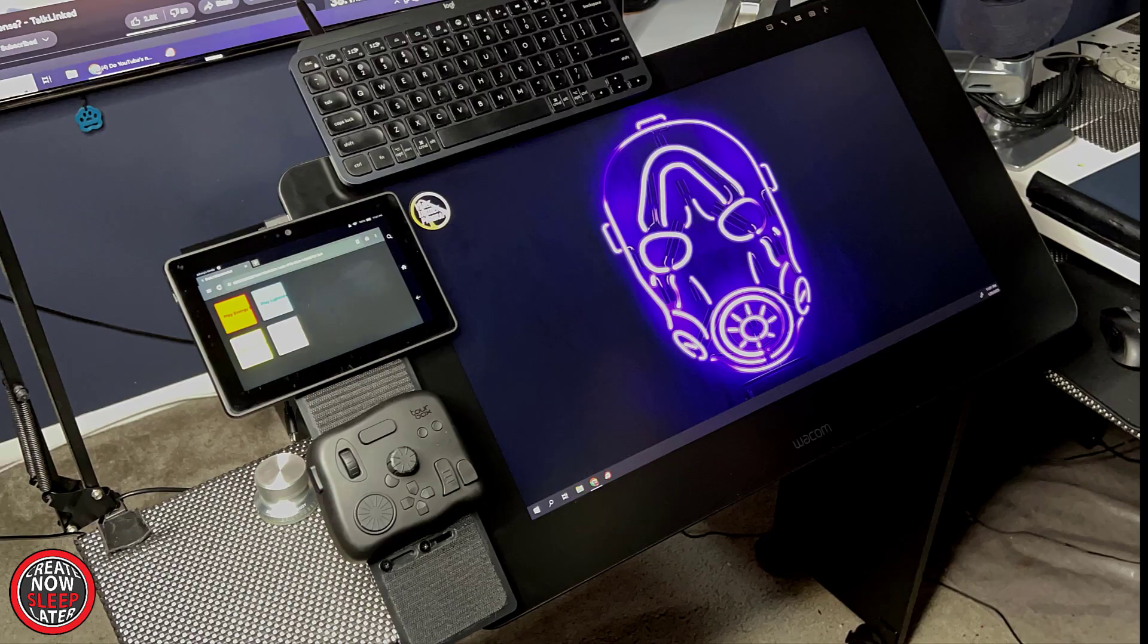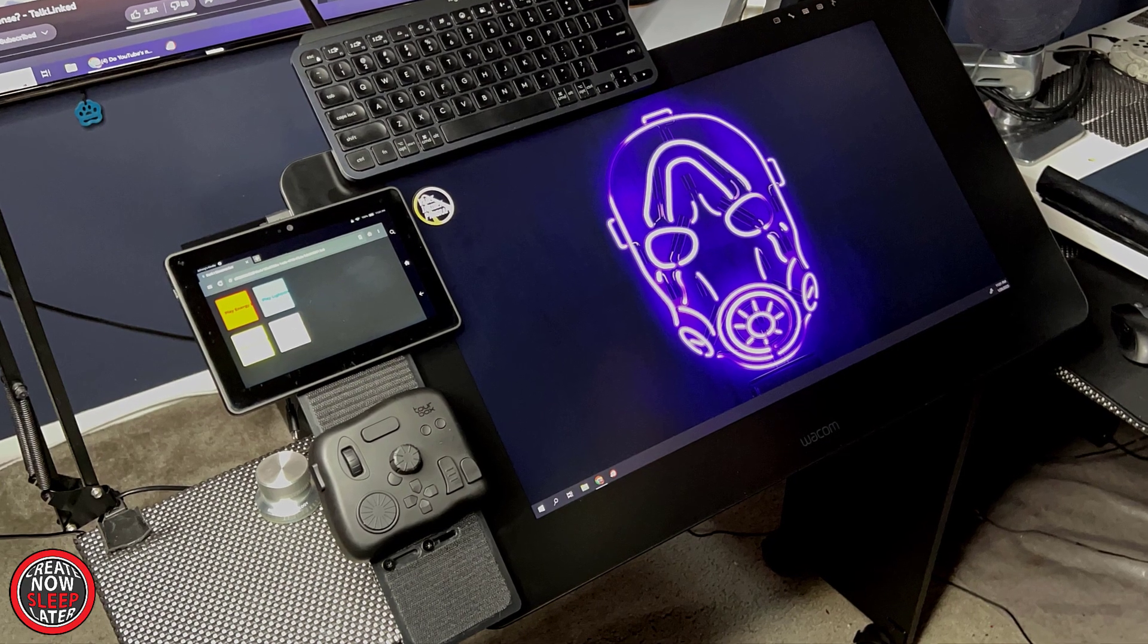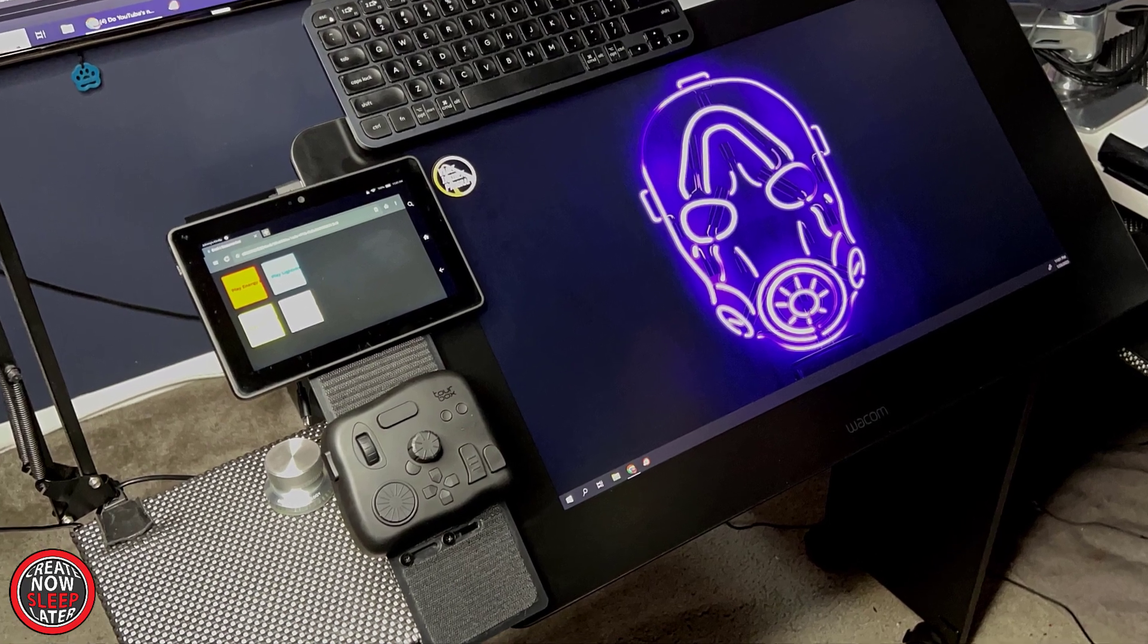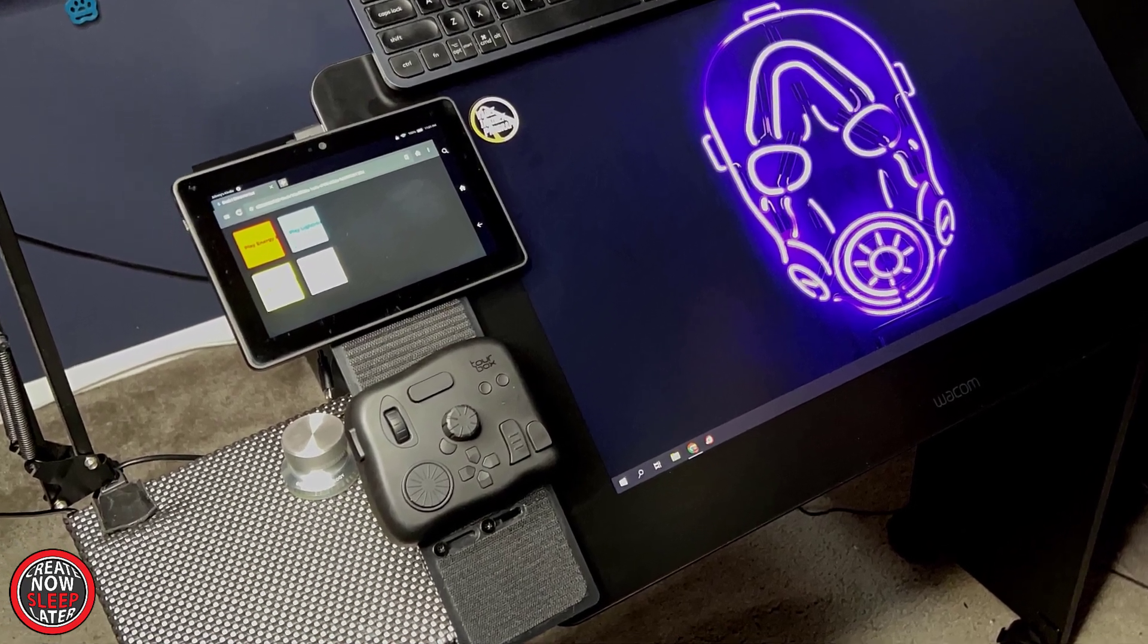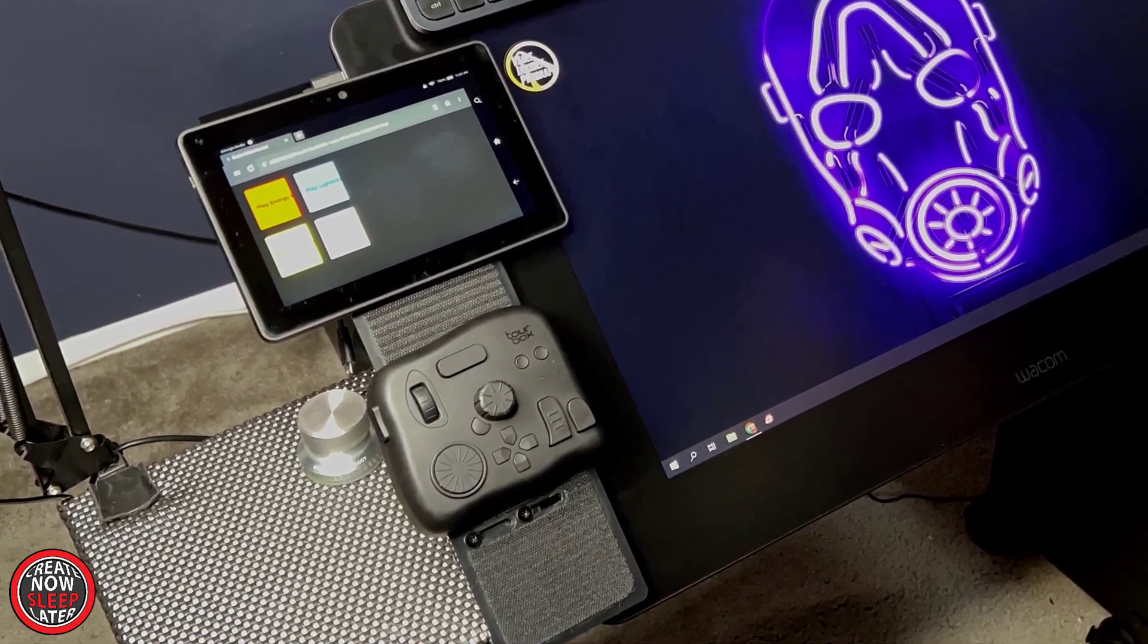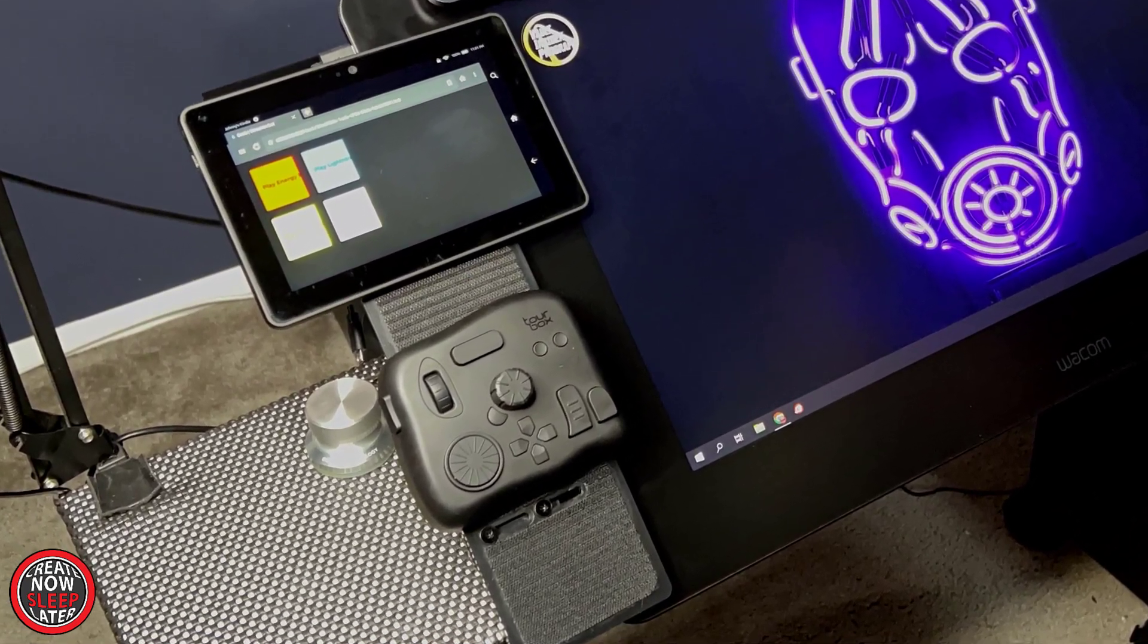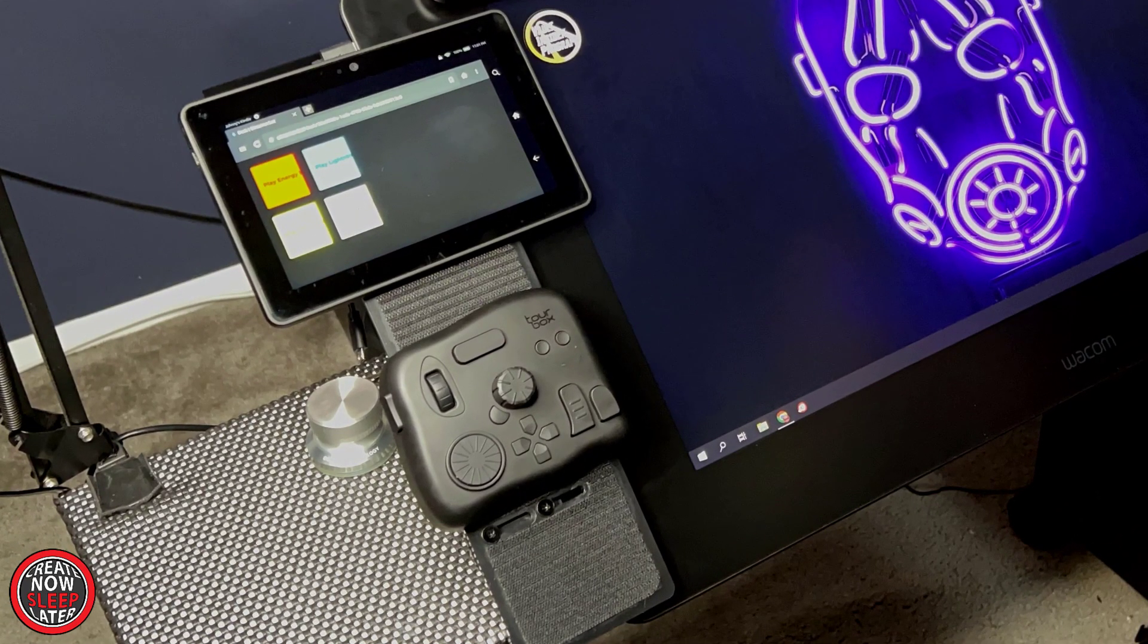In this example, I have a Kindle Fire, which is set up using StreamBot or Touch Portal for when I'm streaming. I've got the tour box there to edit all my video software and allow my shortcut keys to Clip Studio or whatever drawing software I'm using.